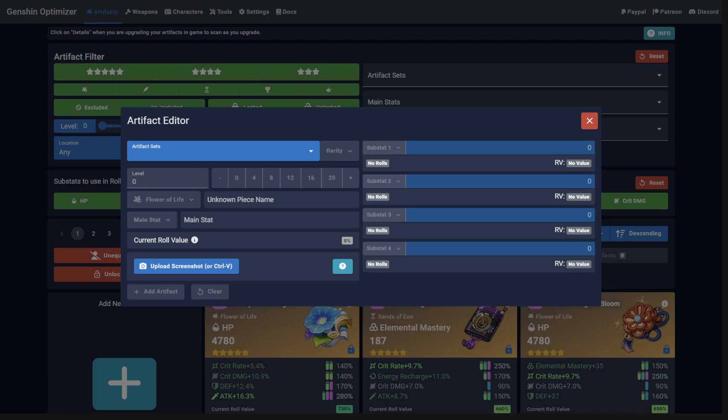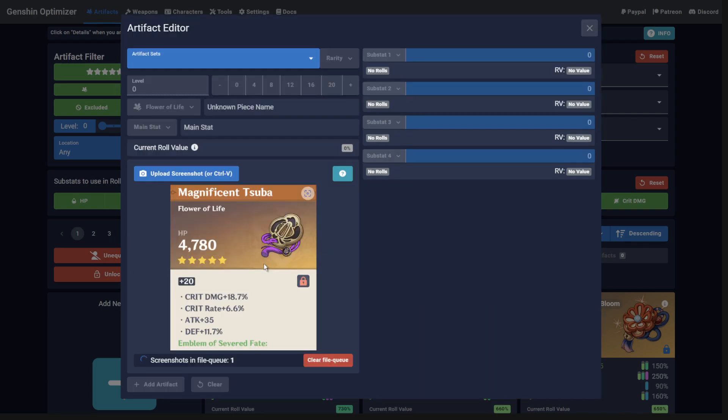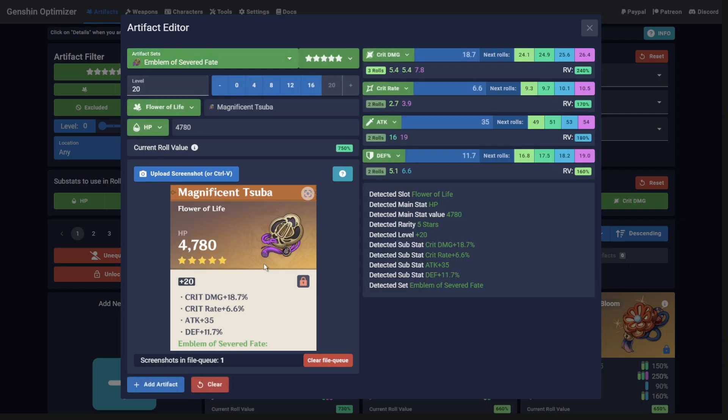Now simply browse to or paste the screenshot into the Artifact Editor. Unfortunately, the scanner isn't perfect and can make mistakes, so be sure to double-check the values before adding the artifact.